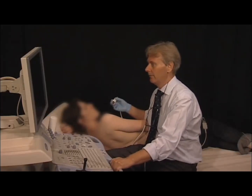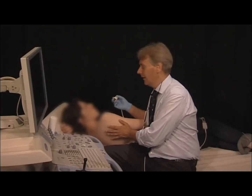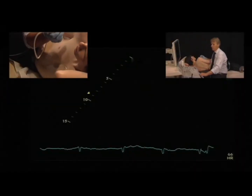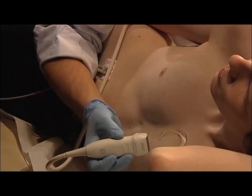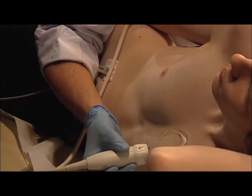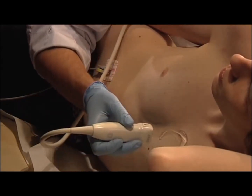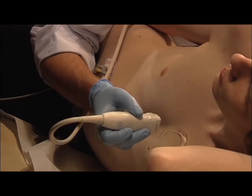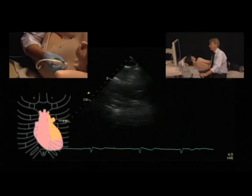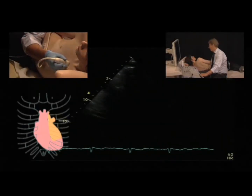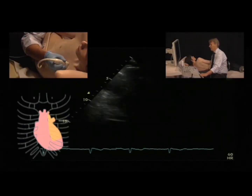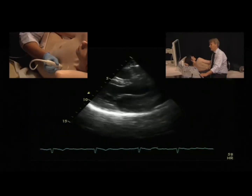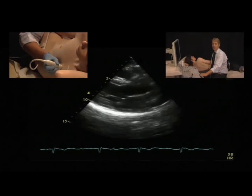How do we find the parasternal window? The patient is in a left lateral position — we try to bring him over as far as possible. Then we take the transducer and we have the thumb on the marker, oriented towards the right shoulder. We put the transducer on the chest, try to be as close as possible to the sternum, and then move downwards from one intercostal space to the next, and we immediately see where the window is.